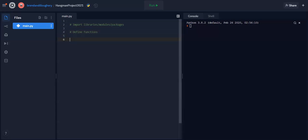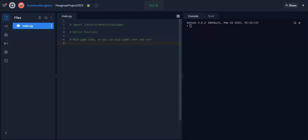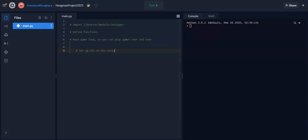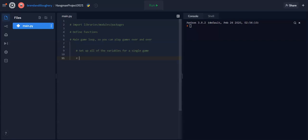And I'll probably even give some more headers there. And then I'm going to make a main game loop so you can play games over and over, right? And then inside there, so I'm going to tab over because this will be inside that loop. Then we're going to set up all of the variables for a single game. So you'll set up, pick a word, split it up, get everything ready, numbers of guesses, all that.